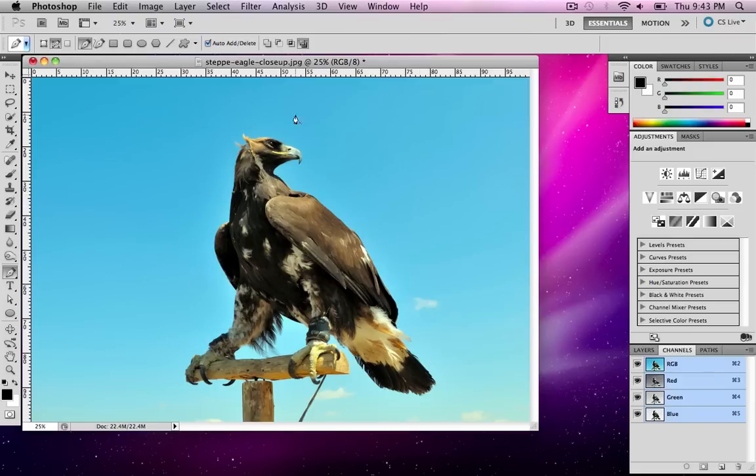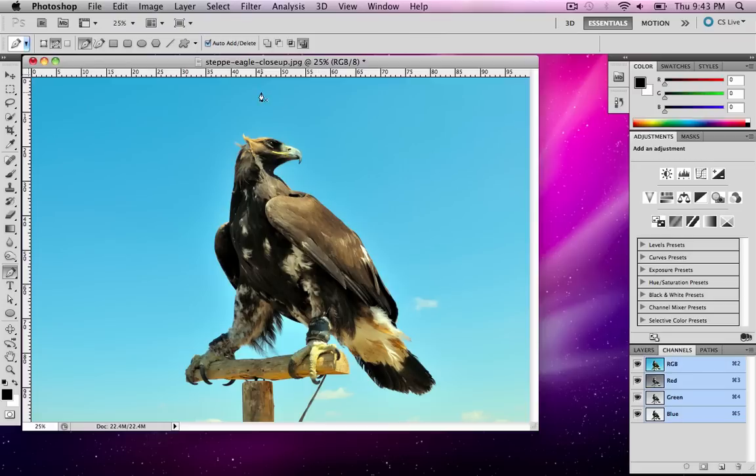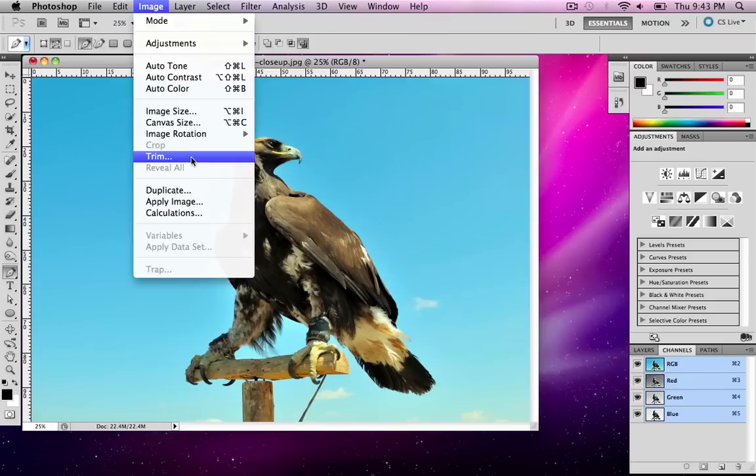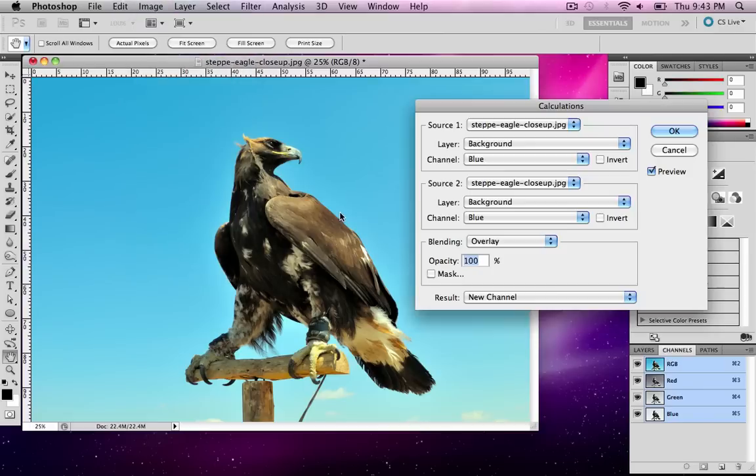I have this picture here of this eagle and rather than going around with my pen tool and selecting the eagle step by step, which would work but would take quite a while, I'm going to simply paint my mask. So I'm going to go to Image, Calculations.